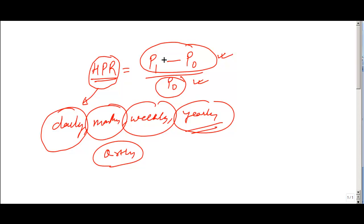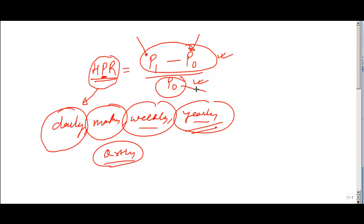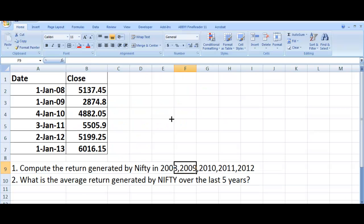This is your return divided by the original price. Holding period return can be computed for any period — daily, one day, one month, one week, one year, quarterly, even 1 second or 1 hour, whatever you want. It is just the price at the end of the period minus the price at the beginning, divided by the price at the beginning. Let us see how we can compute the return for various years in Excel.